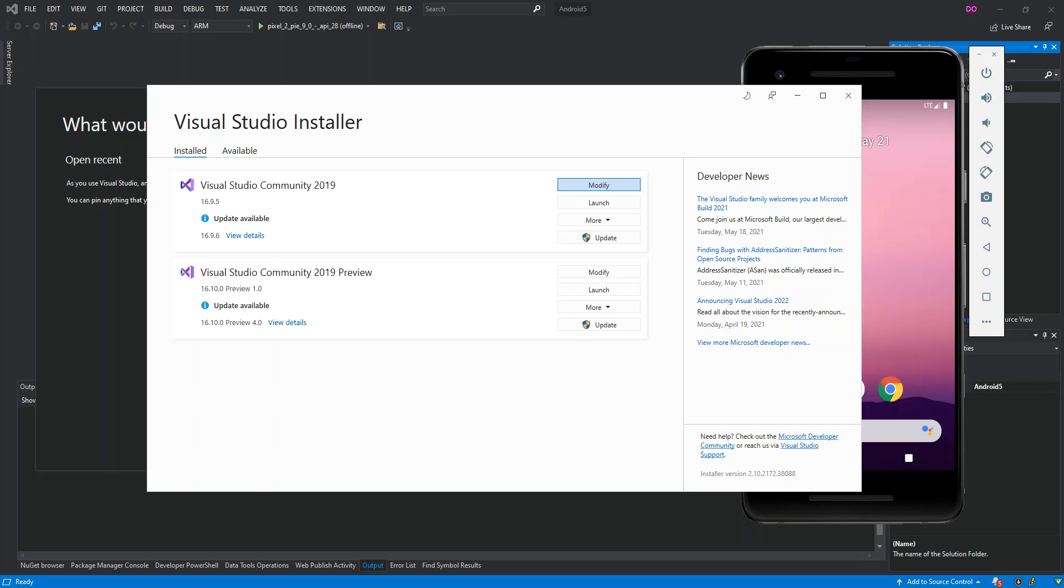C++ is an object-oriented, cross-platform language that can be used to create high-performance applications. But to be able to run the C++ Android application, there are certain steps that are needed to be taken, so let's get to it.